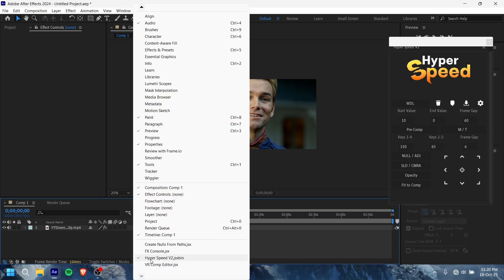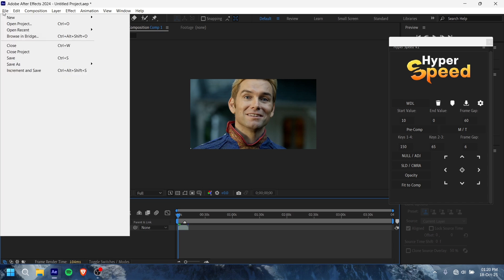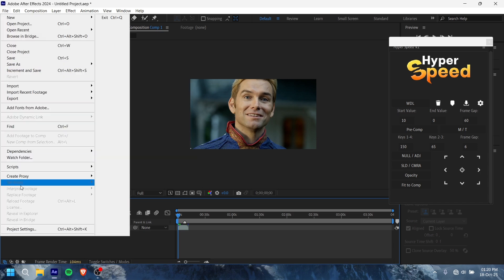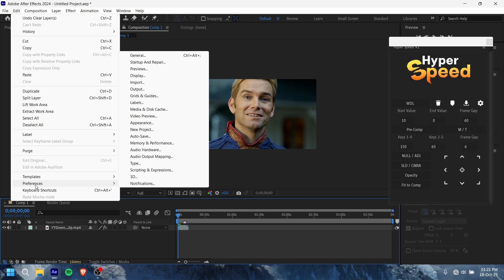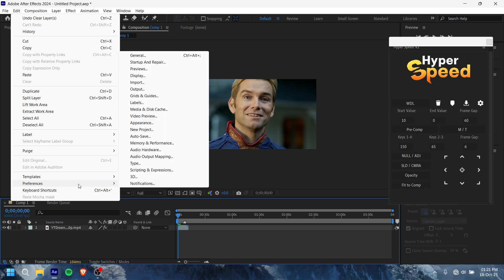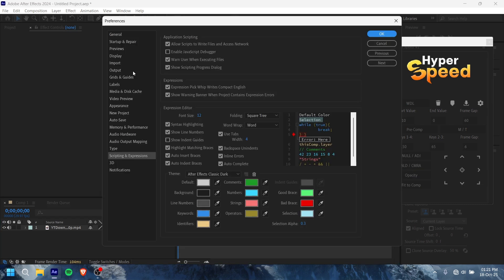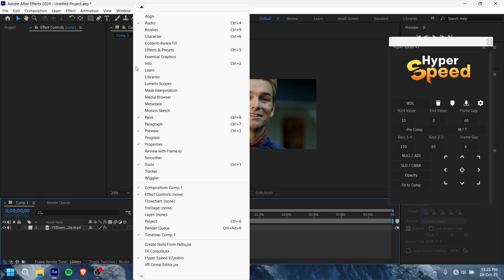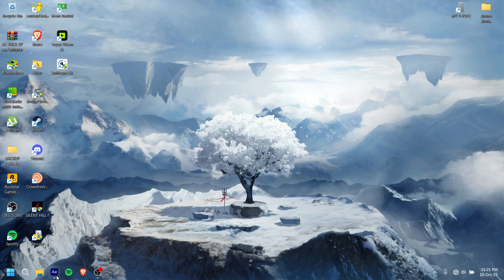Okay, first you have to enable settings. You have to enable scripting and expressions. Go to scripting and expressions. From here you have to allow scripts to write files and access over the network, something like this. After you enable this, you can go here and use it. I will show you how to install it.